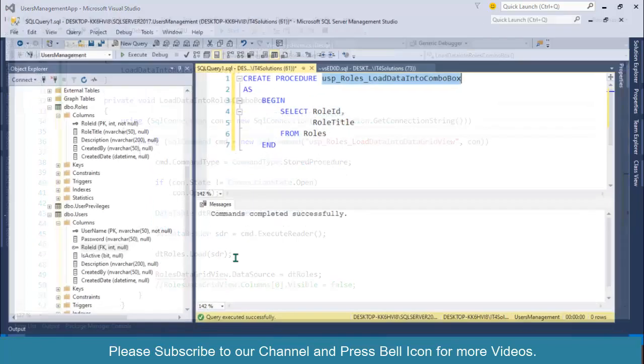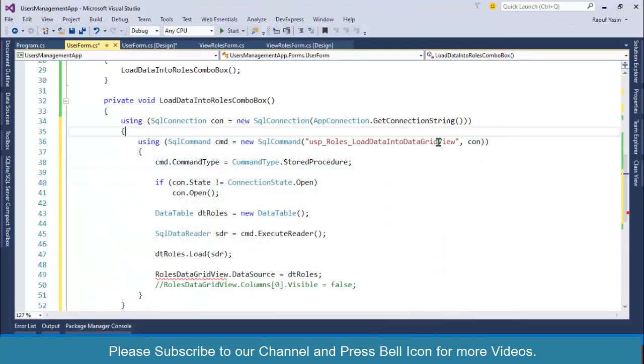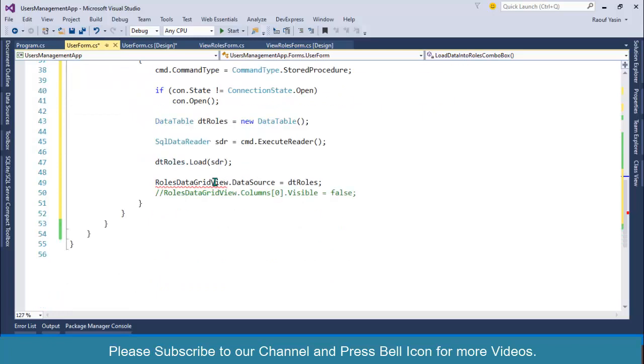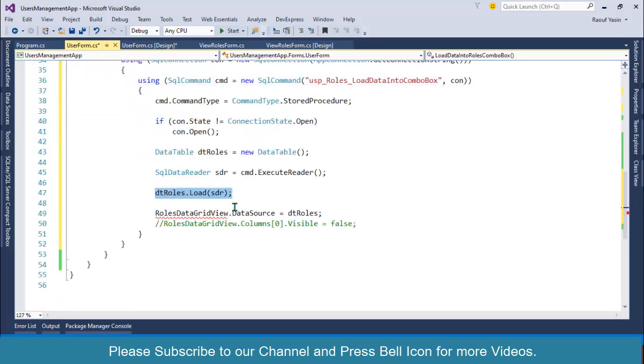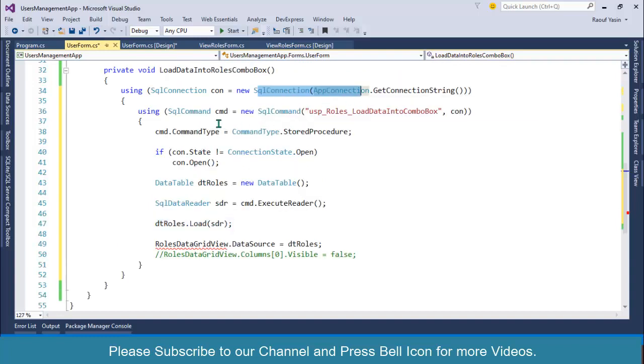I'll import namespace for my connection string as well because I have stored connection string in a separate class. Now I'll change this one: load_data_into_combo_box instead of load_data_into_data_grid_view.